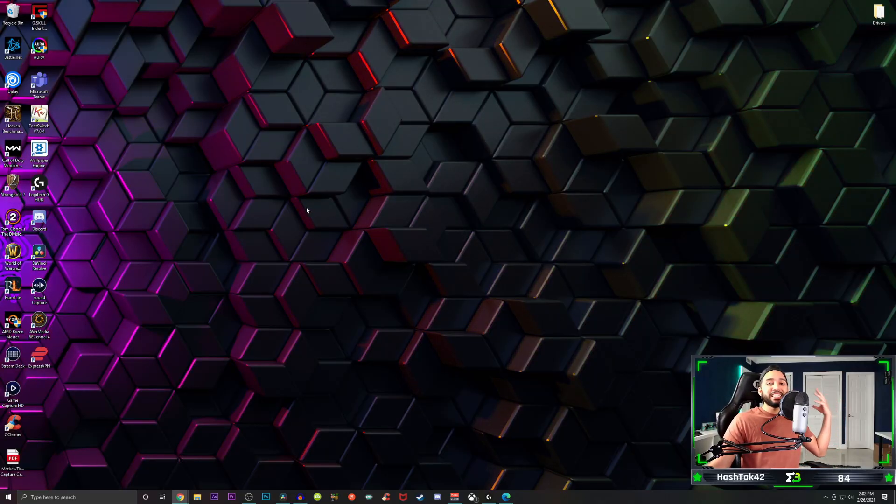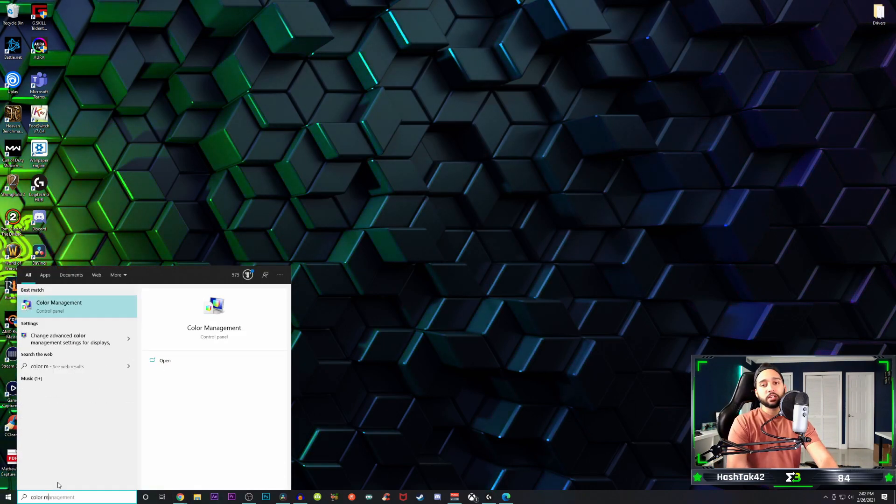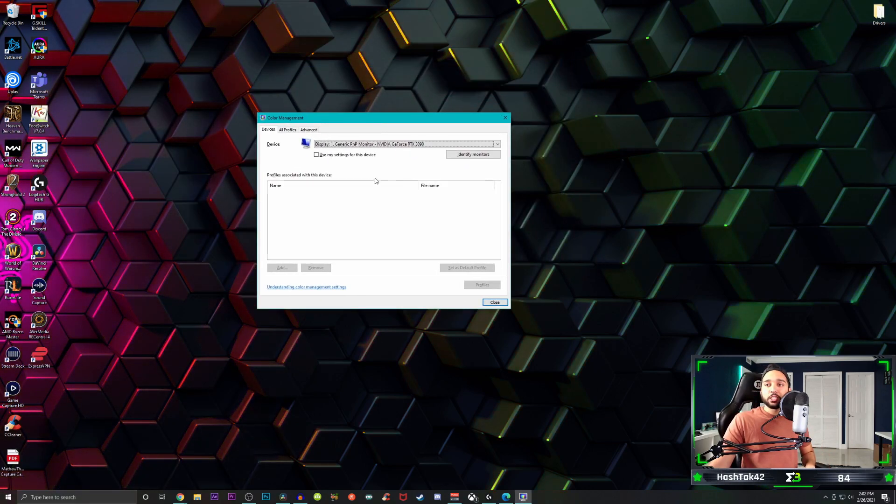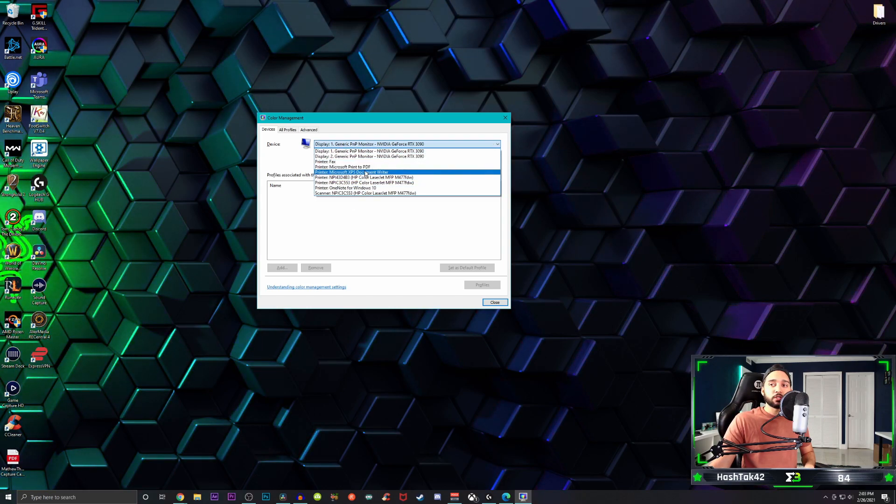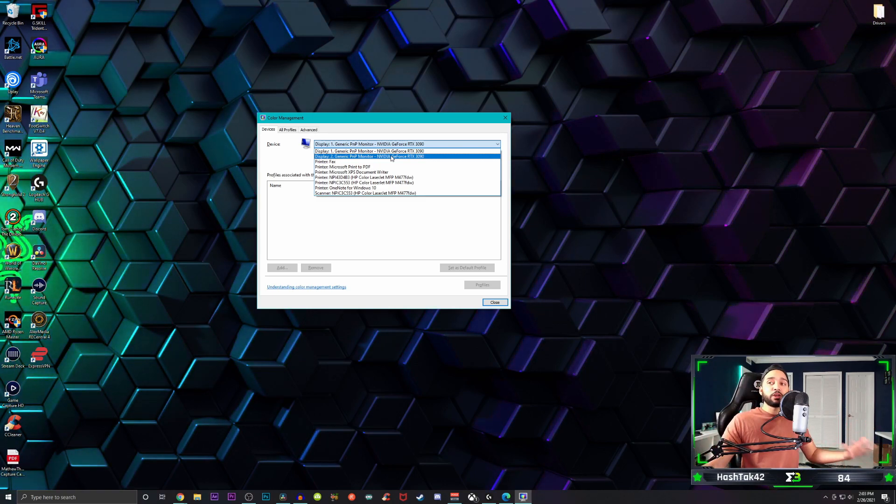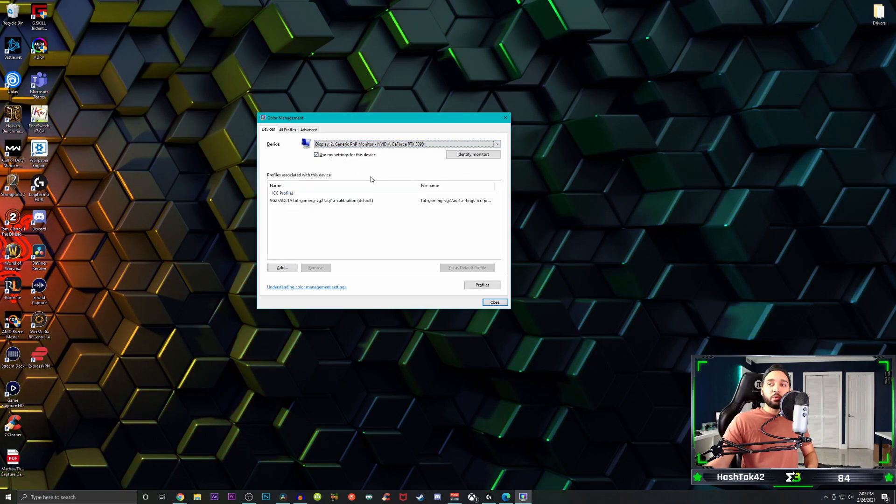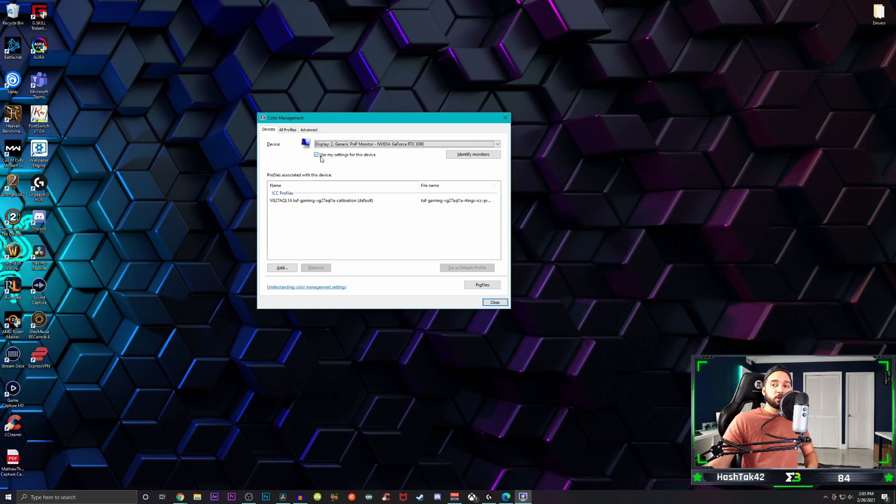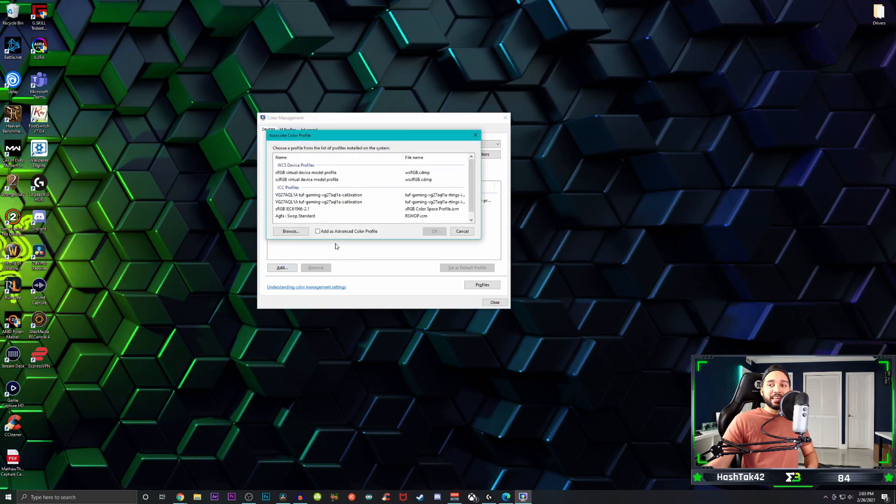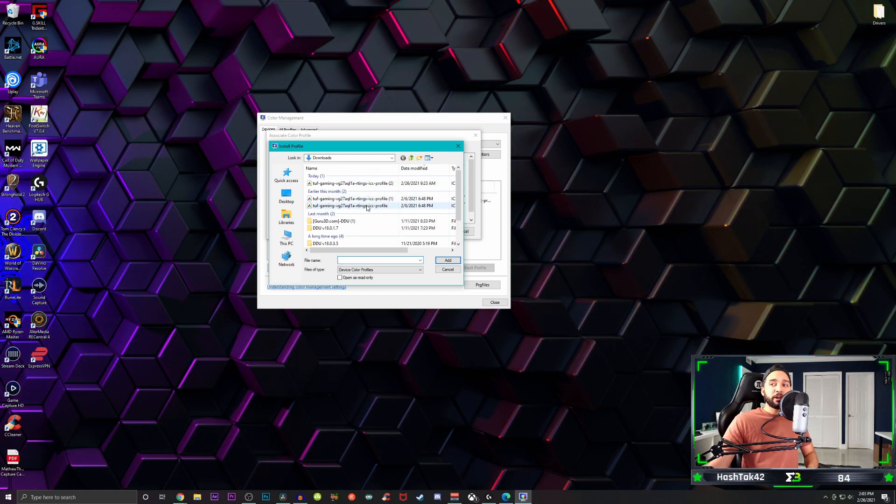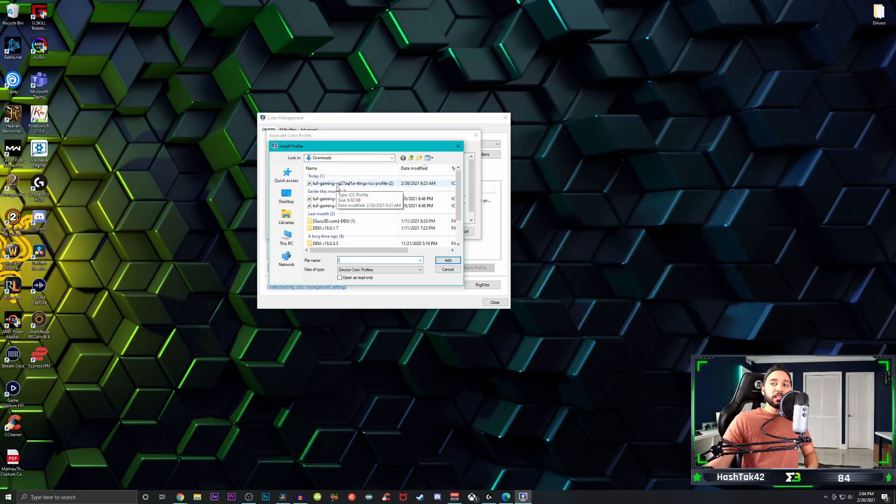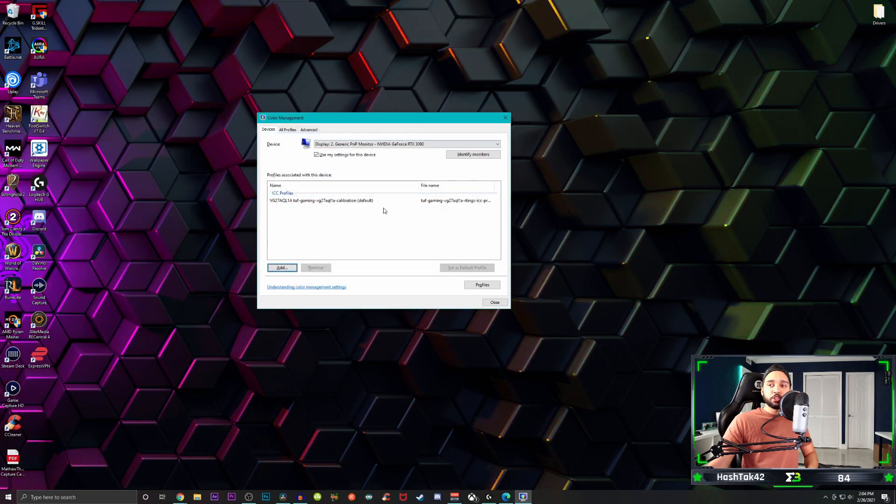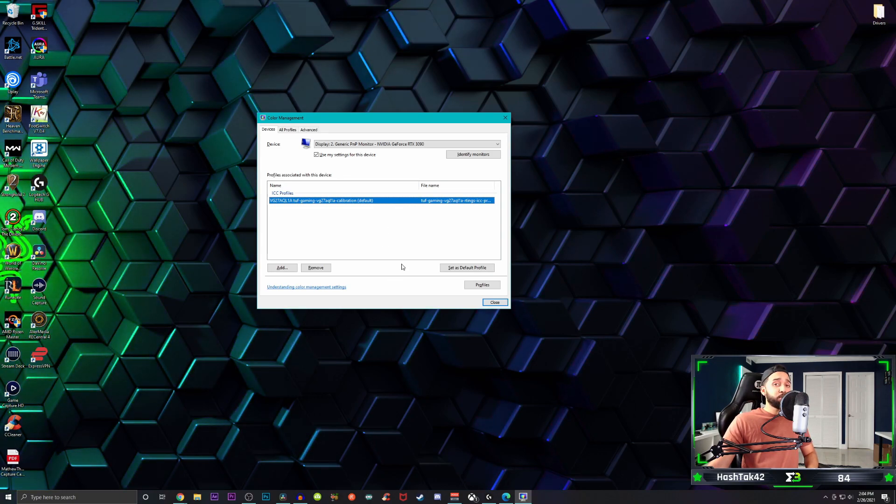Once you download the ICC file, you're just going to head on over to your desktop and then you're just going to type in color management and click enter. Now under color management, you're going to see under devices, a bunch of different display options. What you have to do is click on the option that represents the ASUS monitor. Then you're going to have to click on use my settings for this device. Then you're going to click on add and then browse and find wherever you saved that ICC profile. That's it.